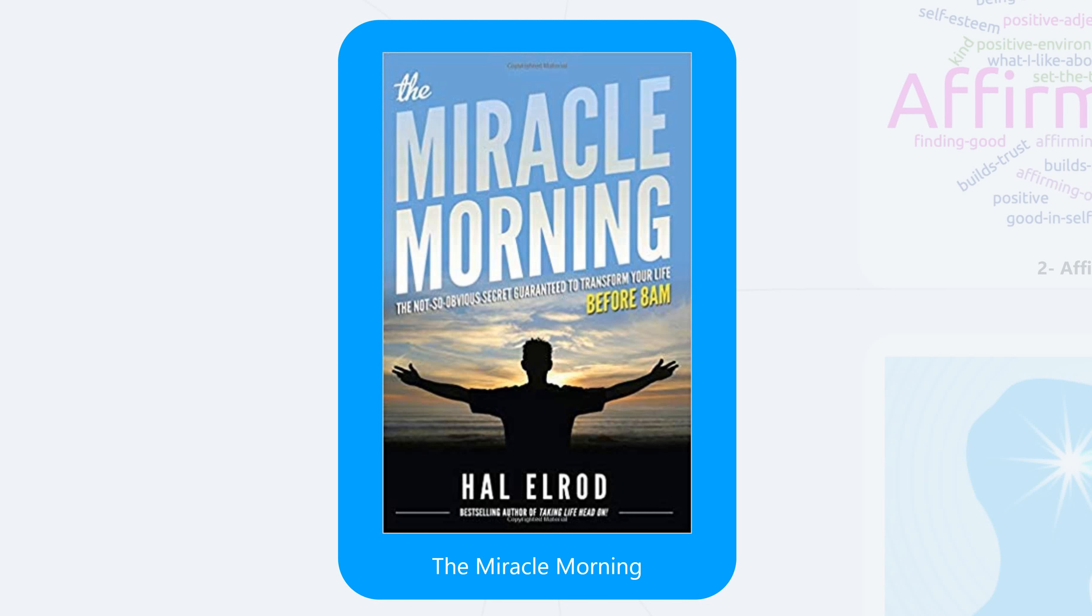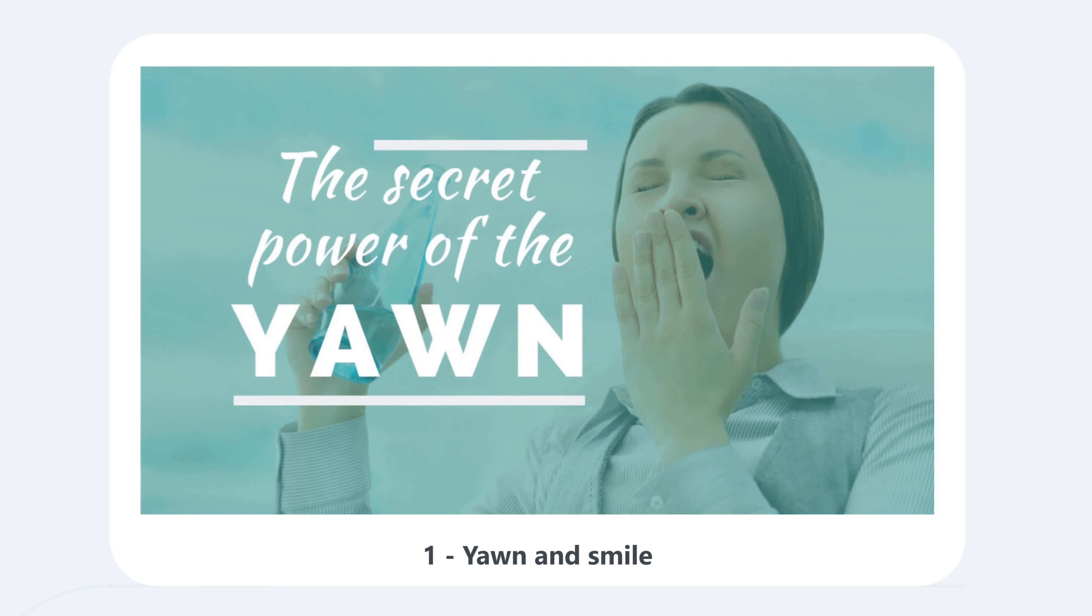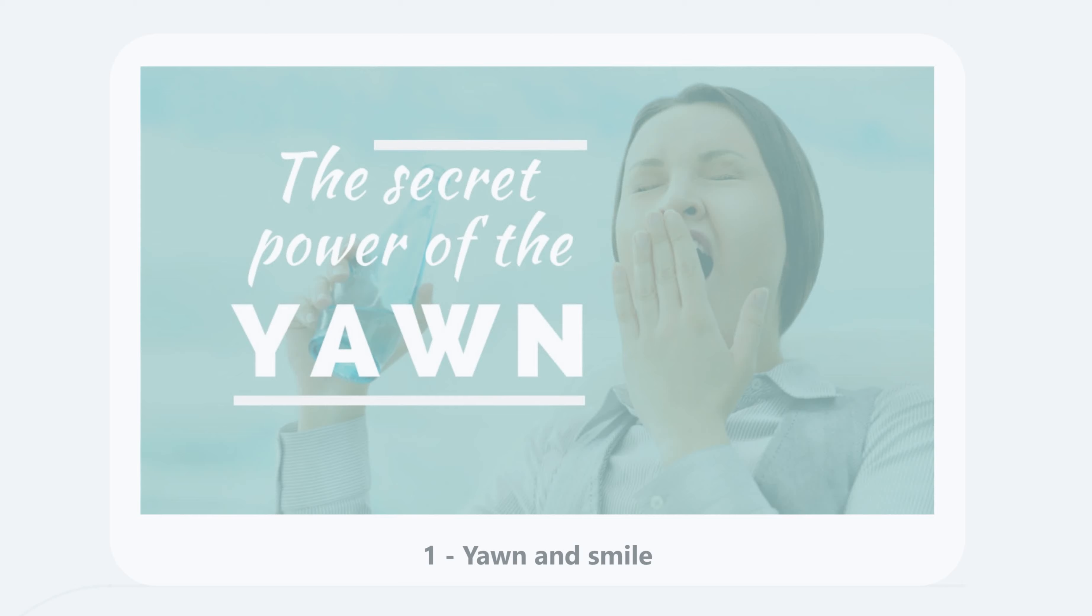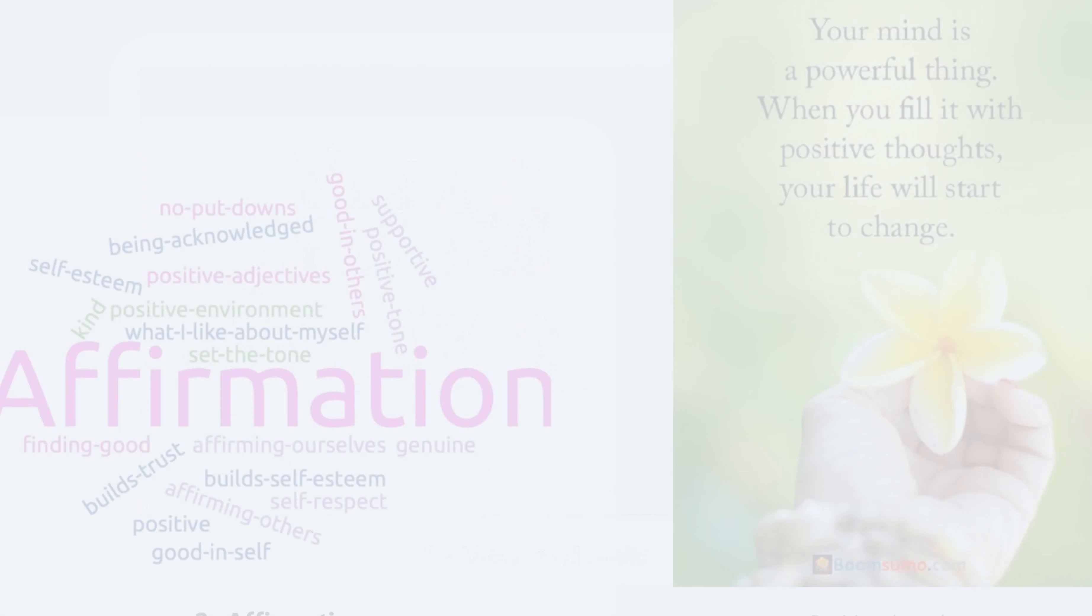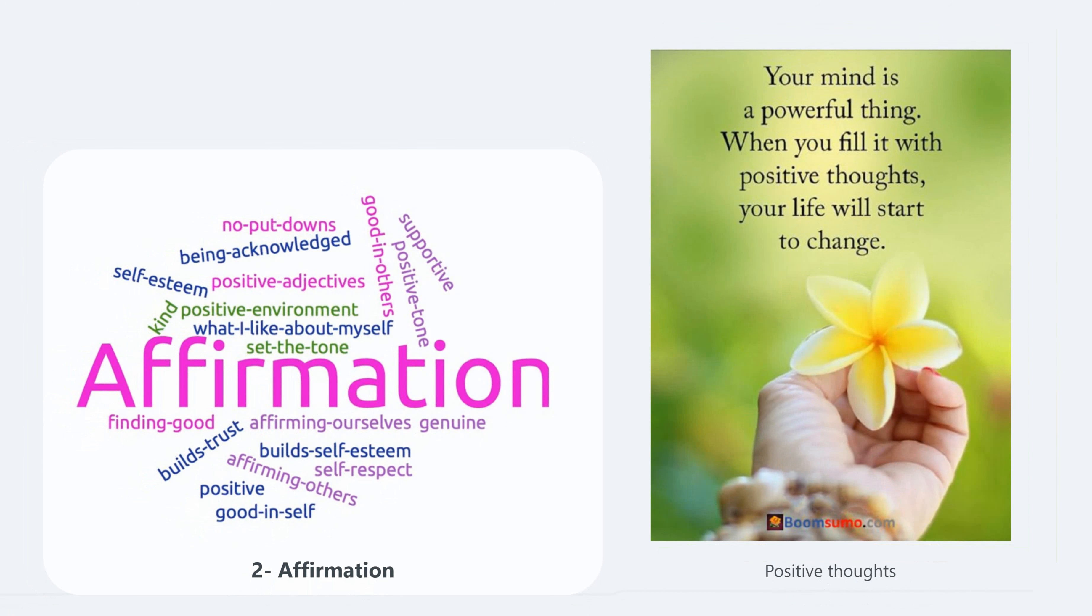The Miracle Morning: how to have a miracle morning in the first six minutes of your day. In the first minute, yawn and have a big smile. In the second minute, remember your affirmations and fill your mind with positive thoughts.